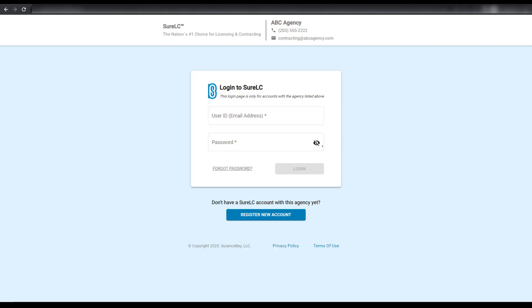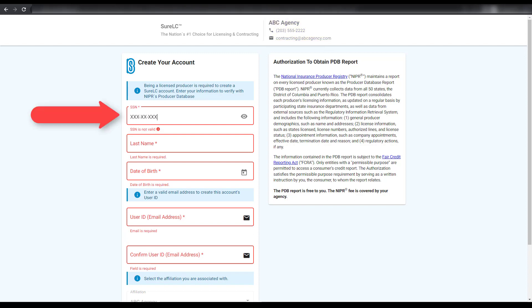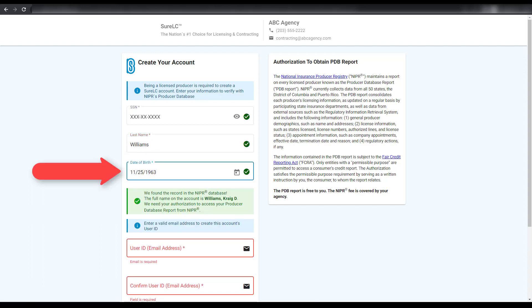New producers will select the button at the bottom of the page to start the registration process. Enter the required information to register for a new SureLC profile with your agency. This includes your Social Security number, last name, and date of birth.